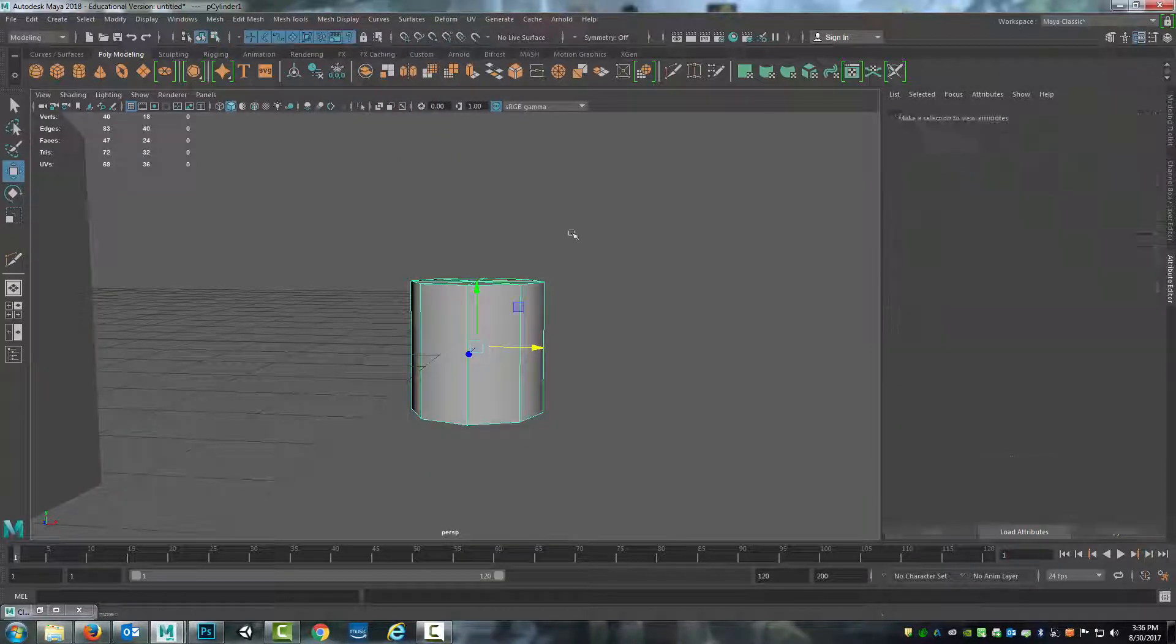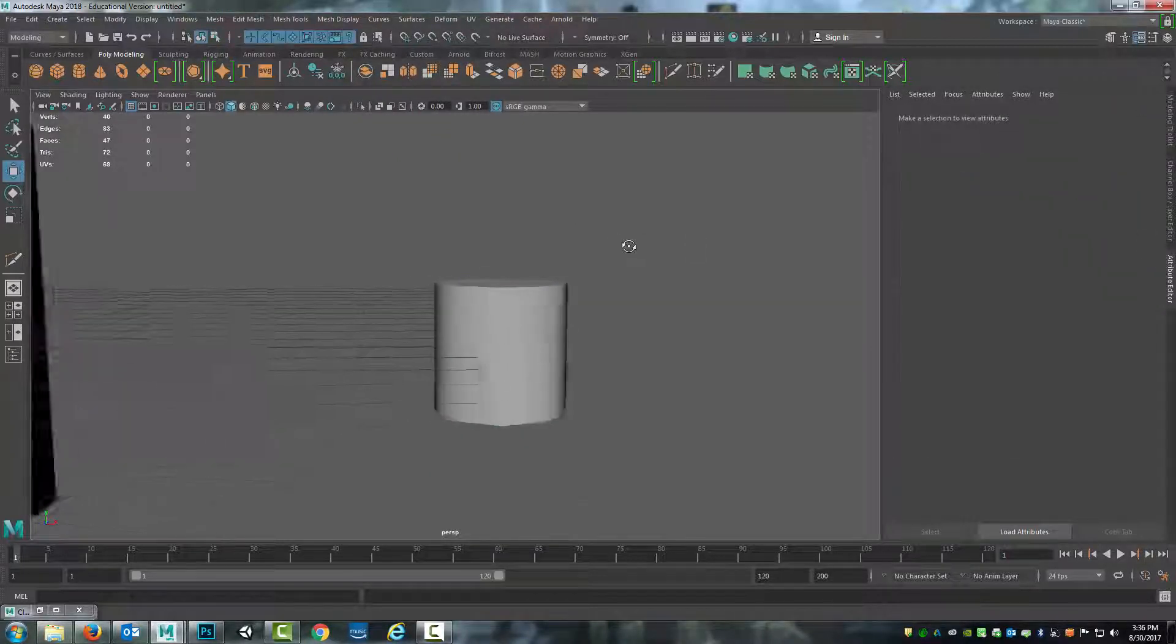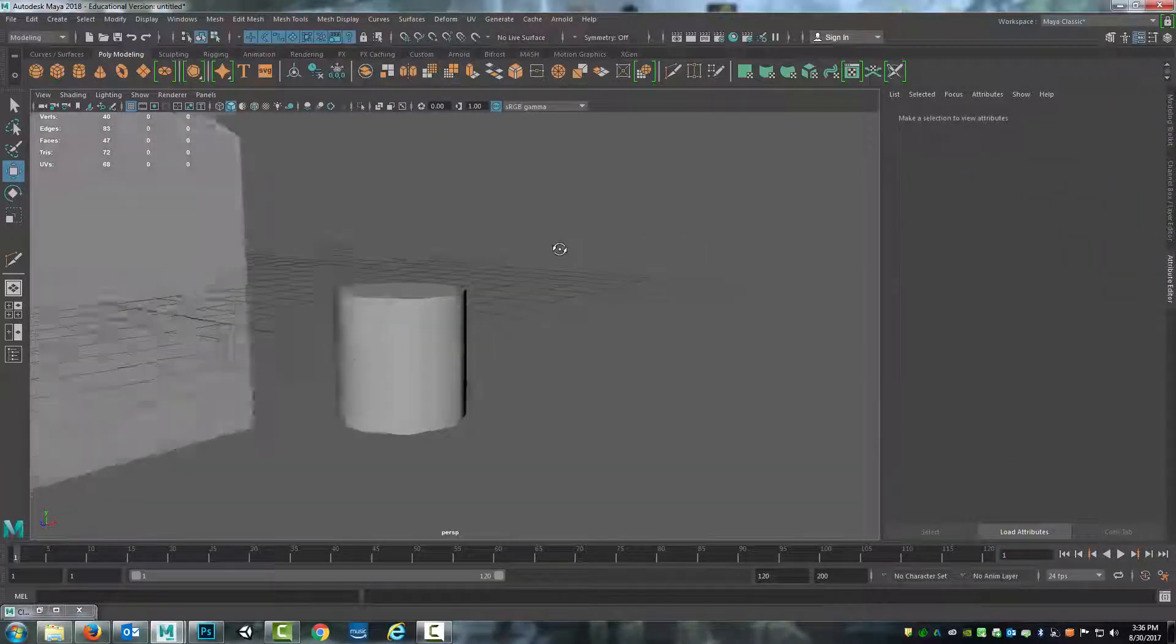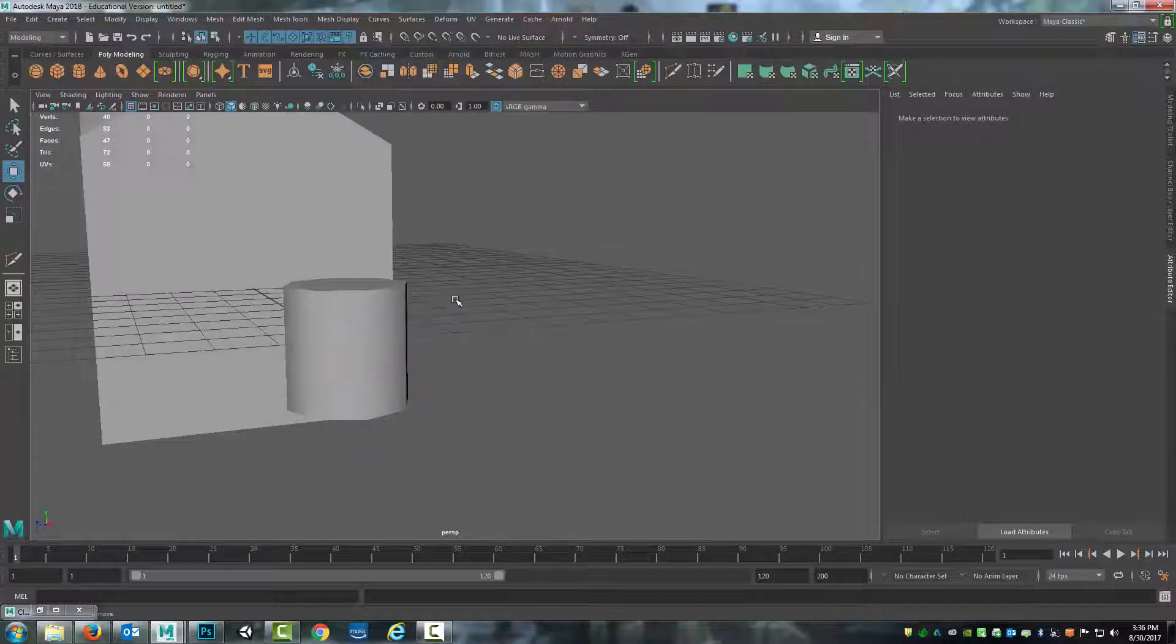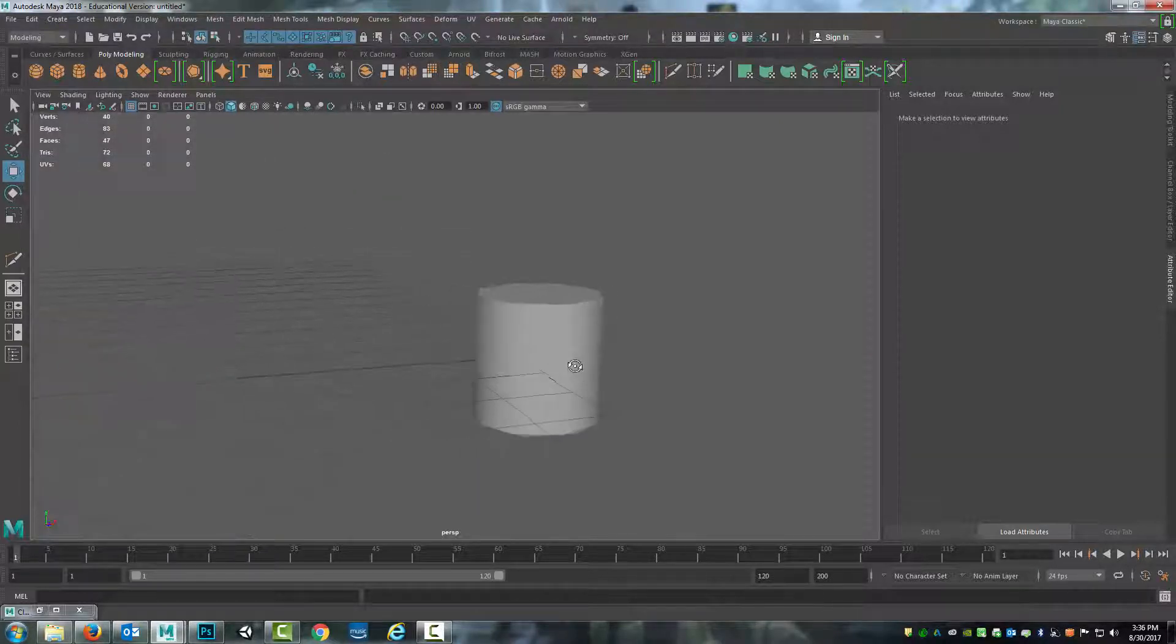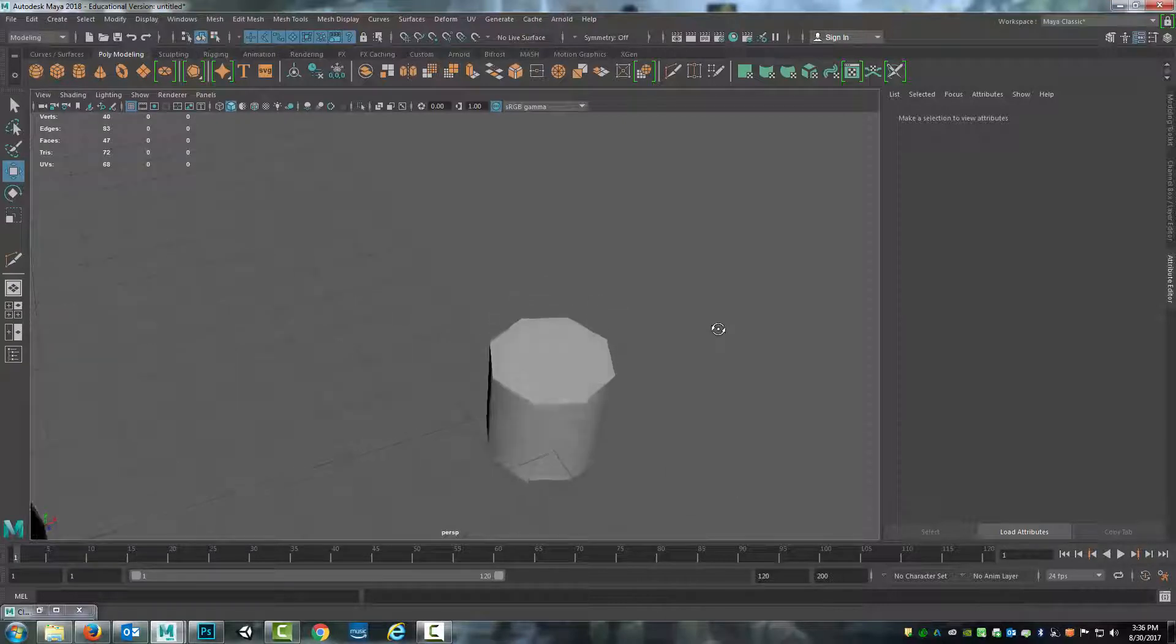And now if I go to object mode and select off of it, you see that it's smoothed that out so that the light gradually changes across the surface rather than having the hard edges.